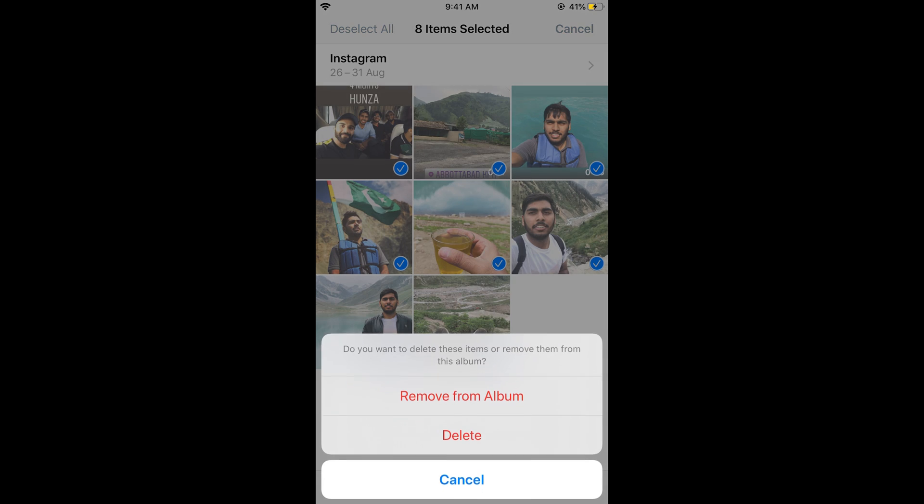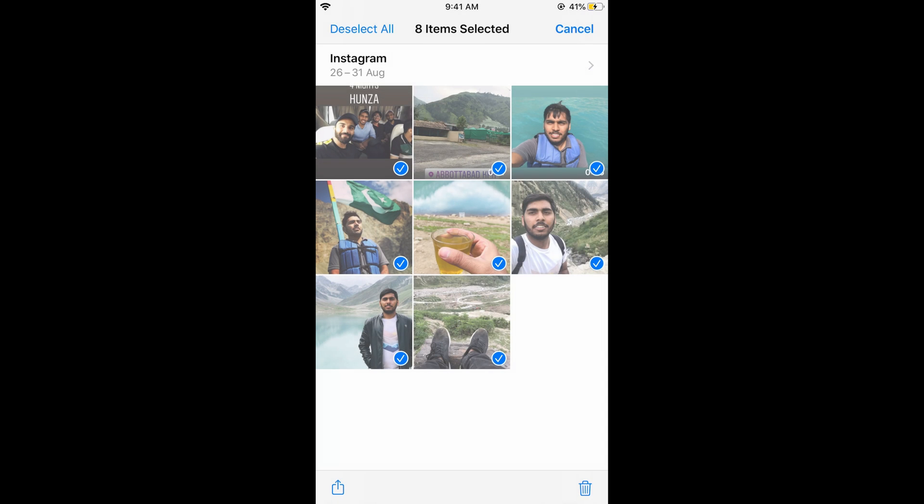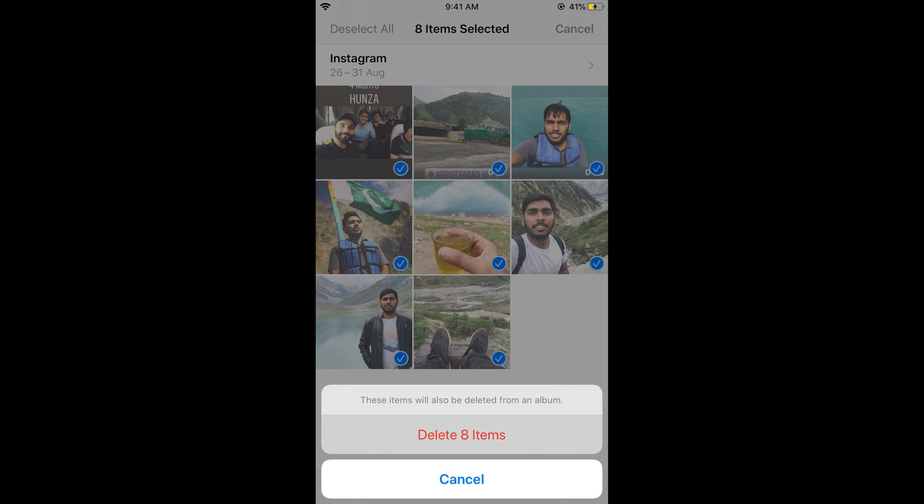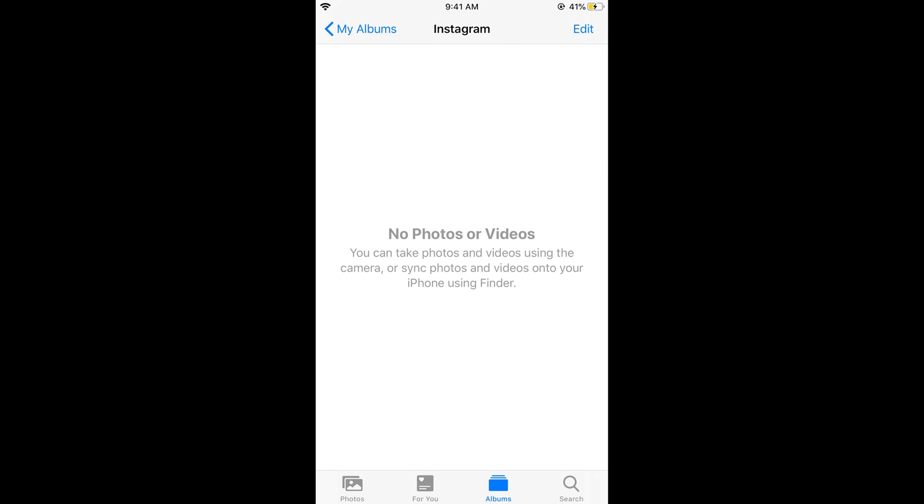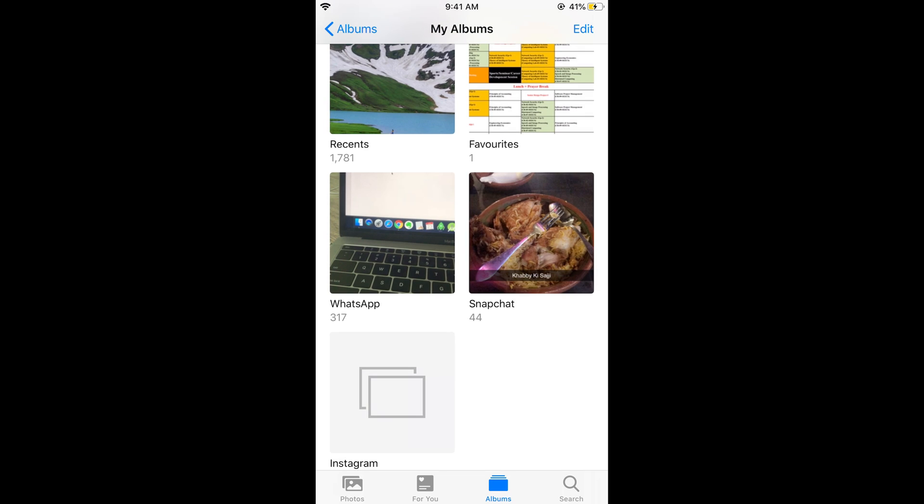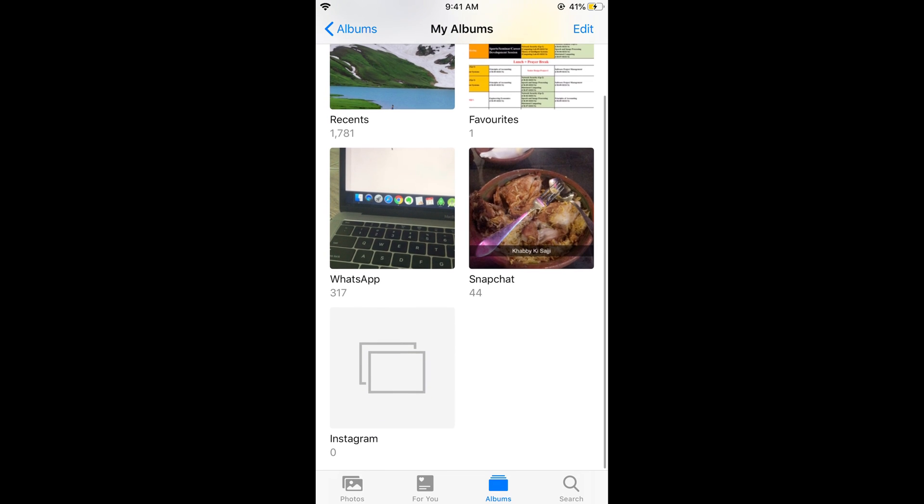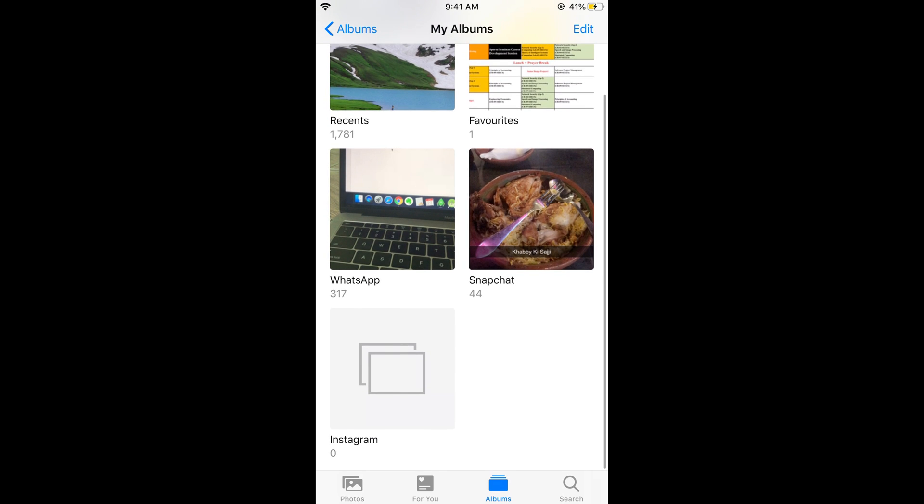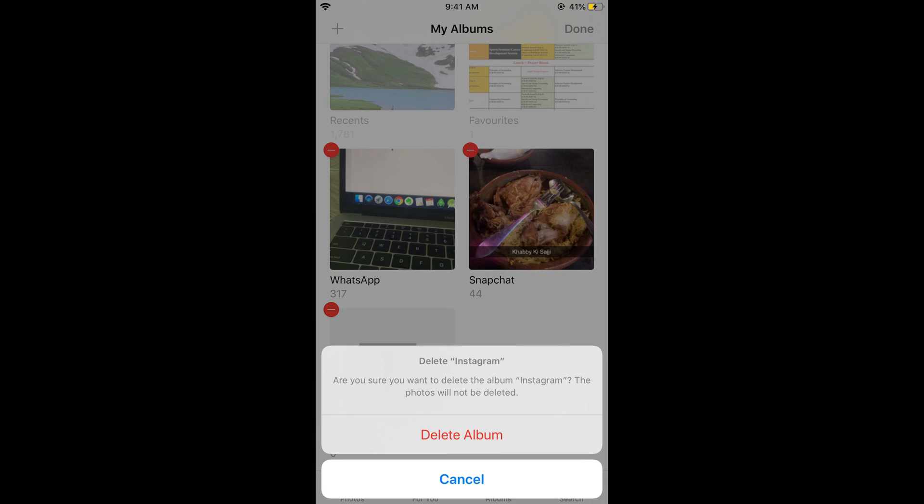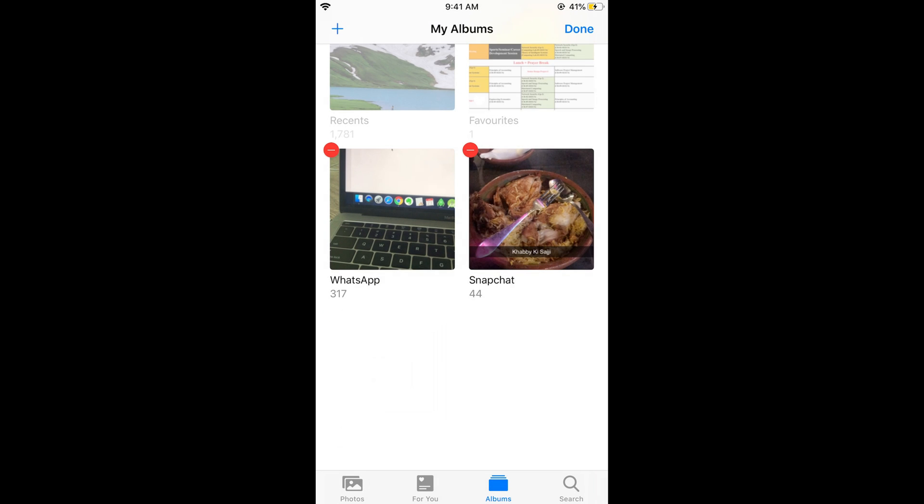You have two options. If you want to permanently delete the photos, tap on Delete, then Delete 8 Items. Now to delete the album itself, tap on Edit, then tap on the red minus icon and delete the album.